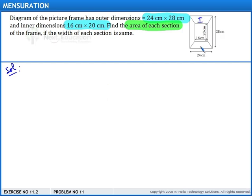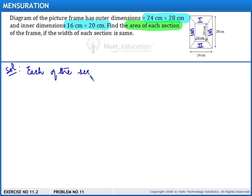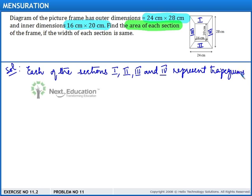Let us name the sections as 1, 2, 3, and 4. There are four sections in total, and each section represents a trapezium. We observe that trapeziums 1 and 2 are identical, and trapeziums 3 and 4 are identical.